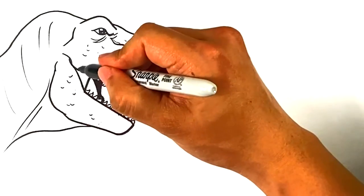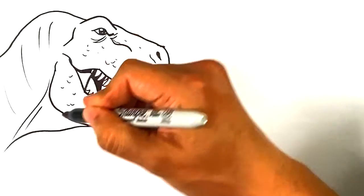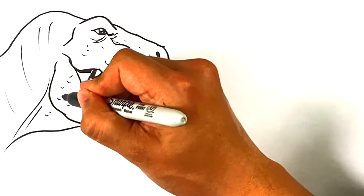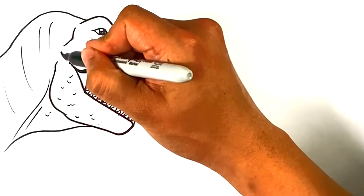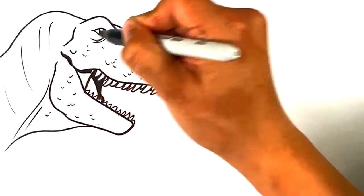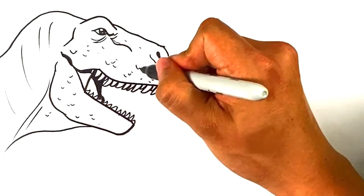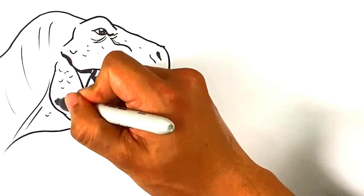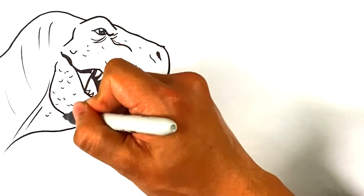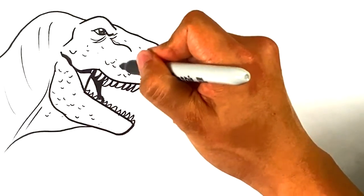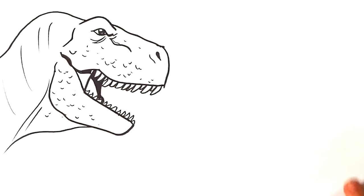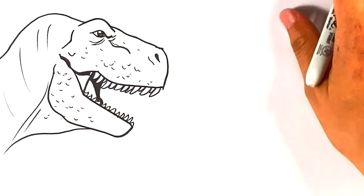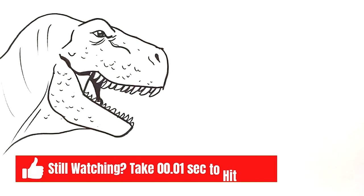Curve here. Curve here. Like so. Cool, cool, cool. So that's the T-Rex side.